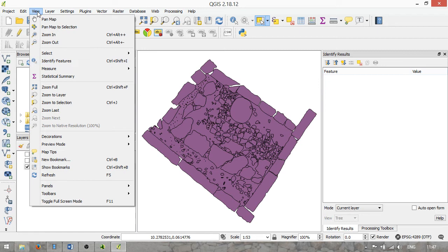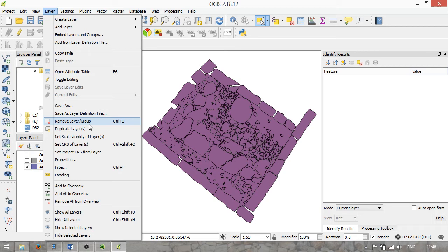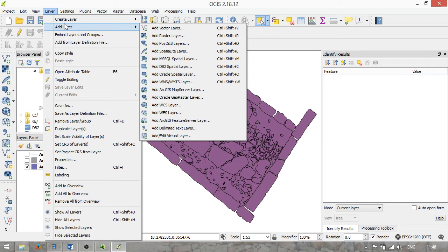The Layer menu allows you to create layers, add layers, open the attribute table, toggle editing, save layers, set individual coordinate reference systems of layers, turn on labels, and show or hide them. Most of this is also available by right-clicking the layer. Under Create Layer and Add Layer, you can find a whole range of options. Don't be daunted by all the different types of spatial data sets — you will probably mostly work with shapefiles, but you may also use SpatiaLite databases, PostGIS, or online datasets available through web mapping services.